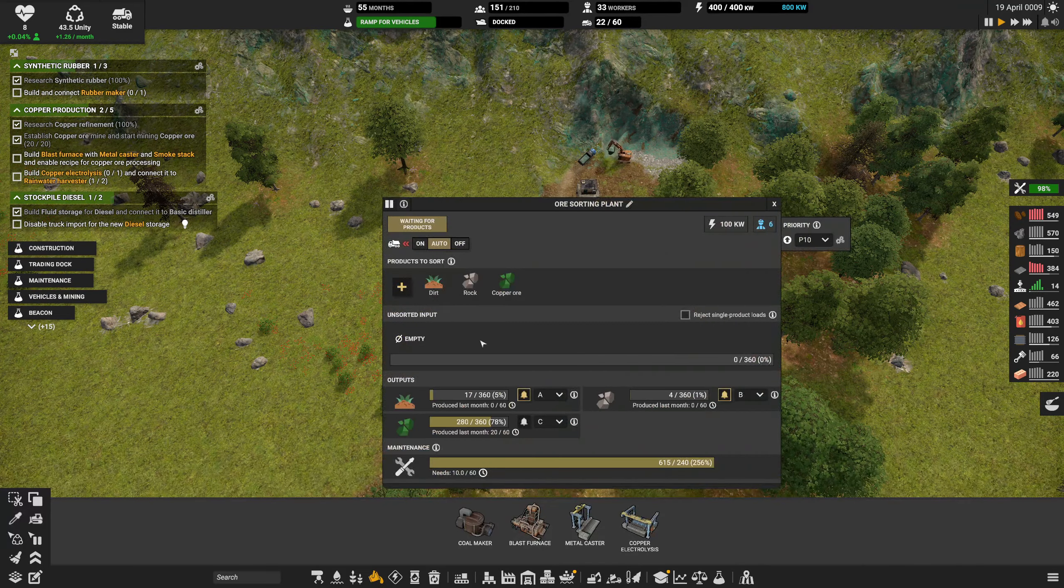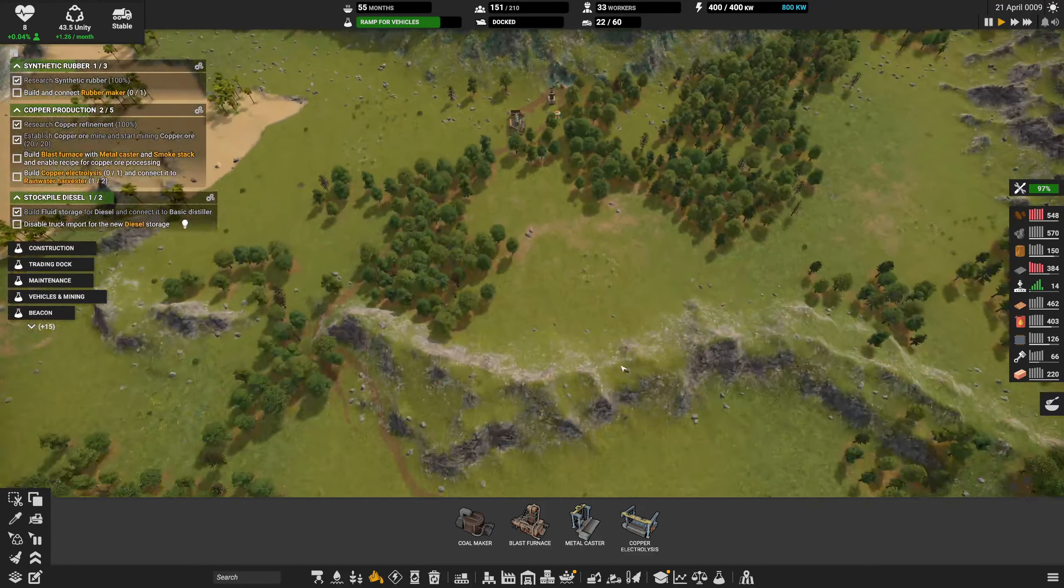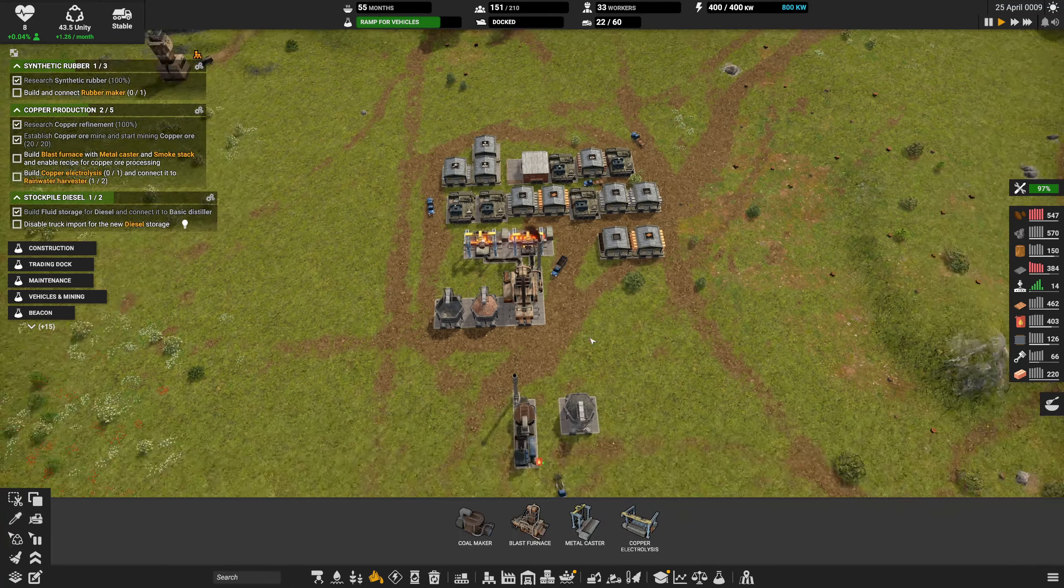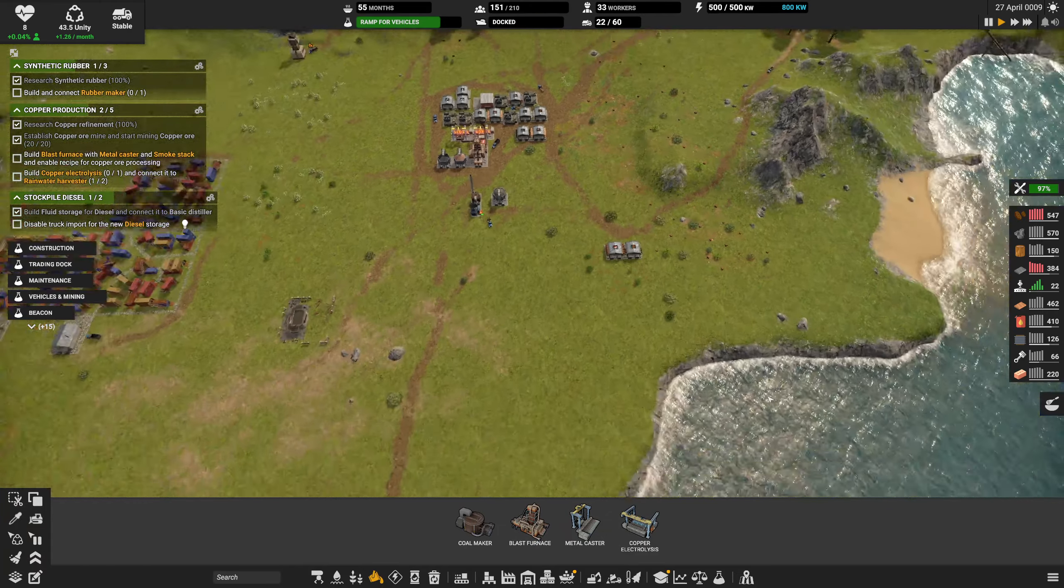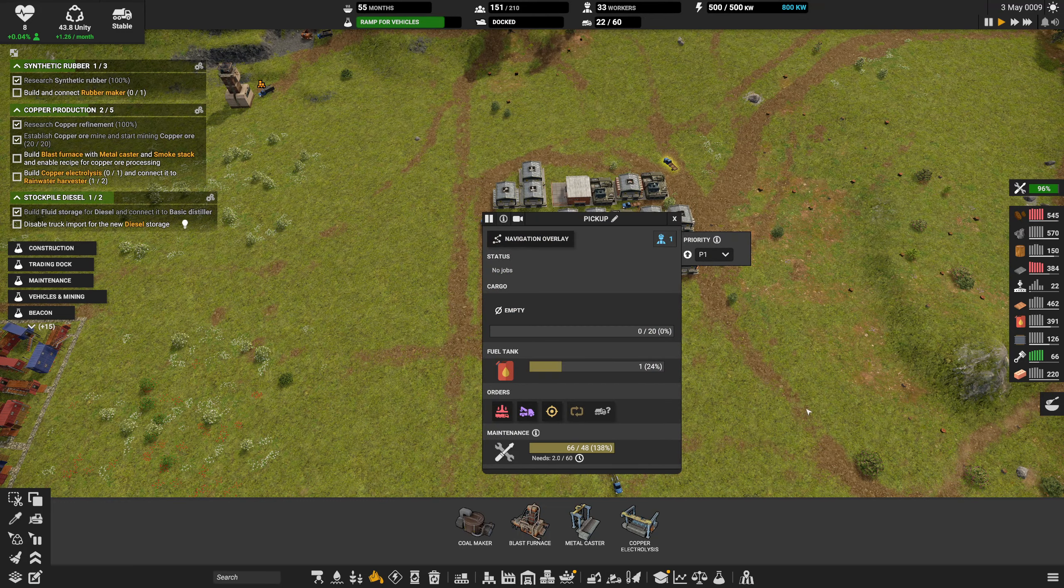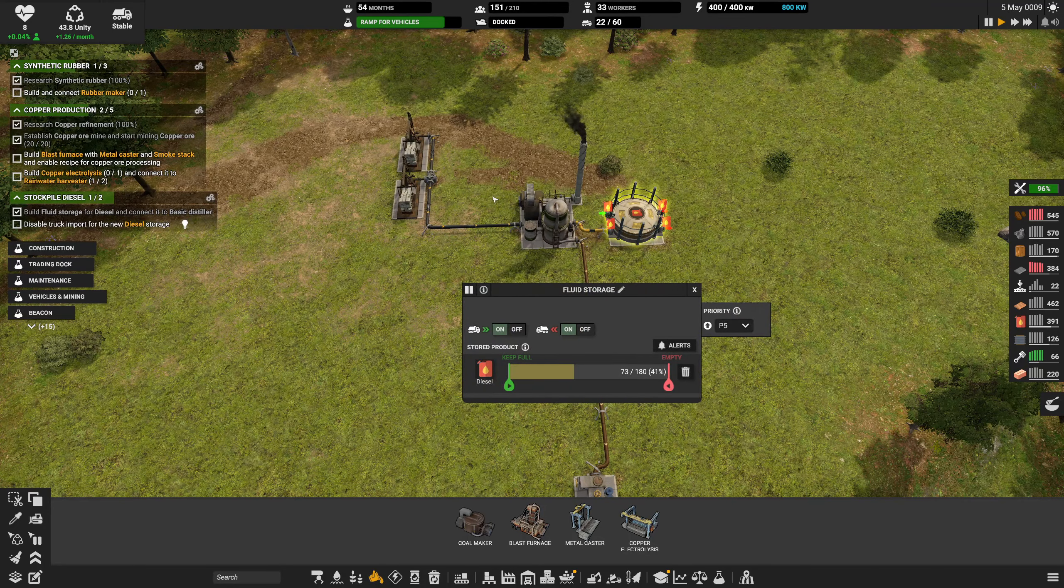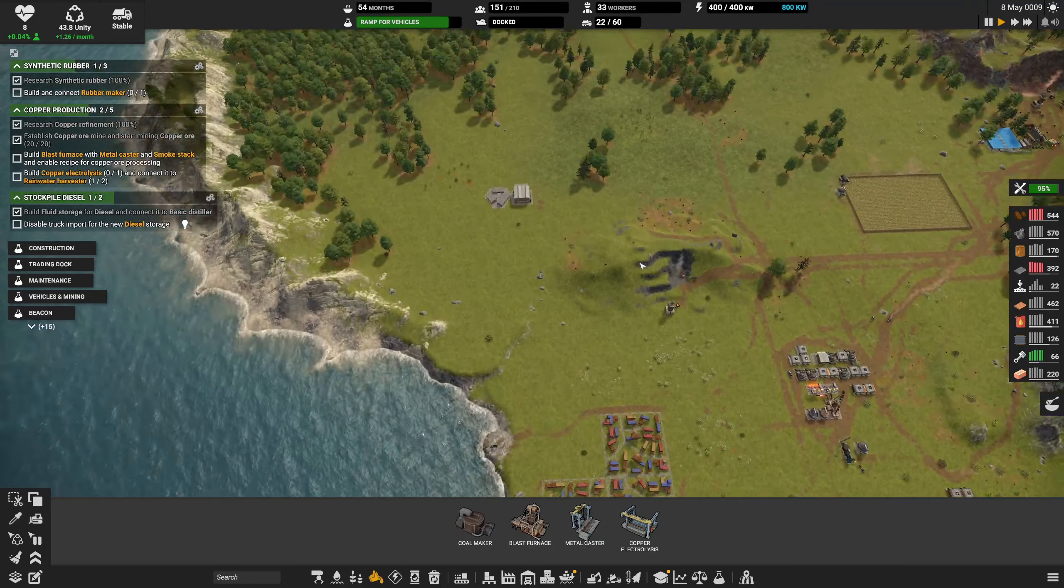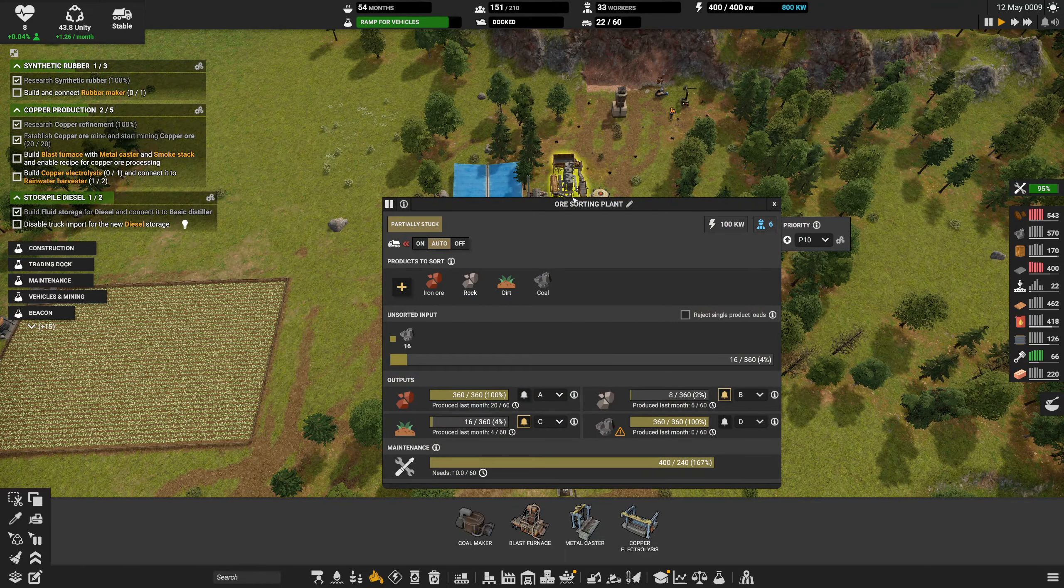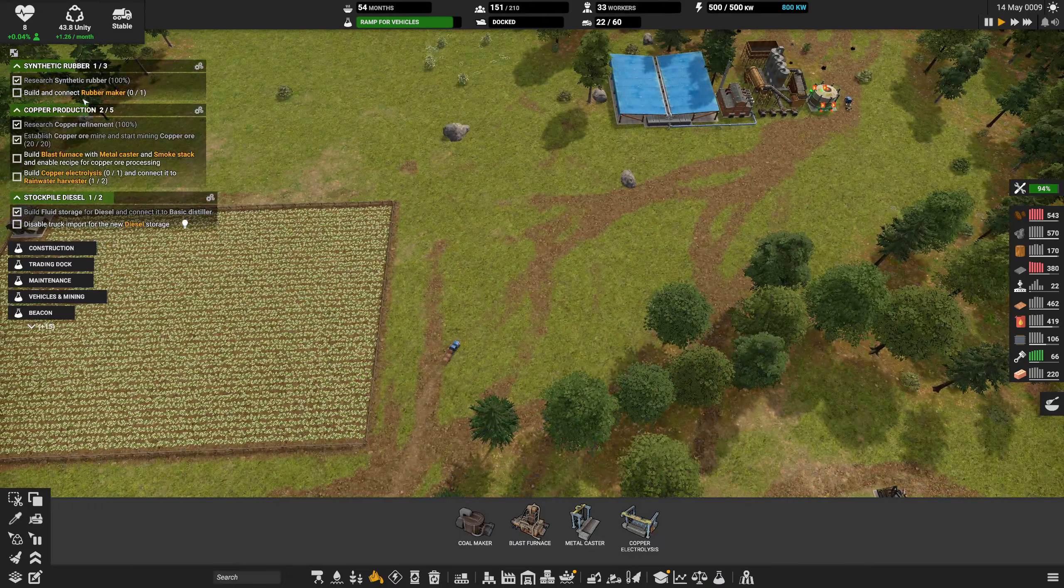We have diesel here, copper ore. No slag. Everything is working. Diesel is good, it's constantly getting produced. Lots of oil there. Got a coal mountain, it's full of coal.